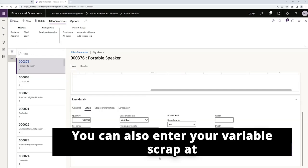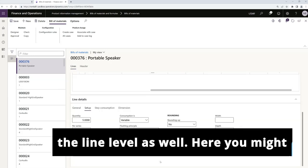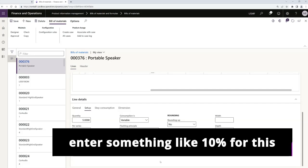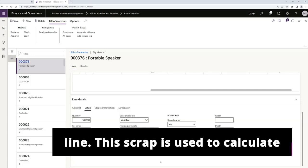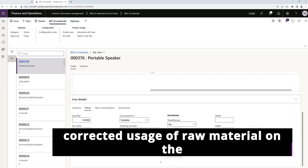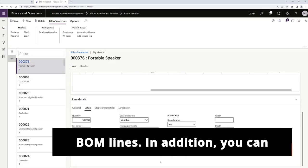You can also enter your variable scrap at the line level as well. Here you might enter something like 10% for this line. This scrap is used to calculate corrected usage of raw material on the BOM lines.